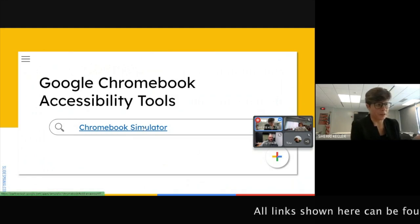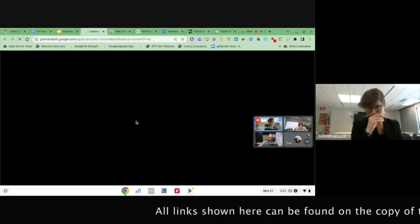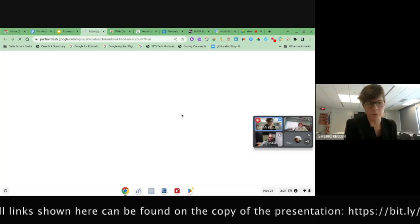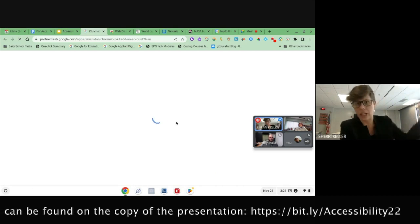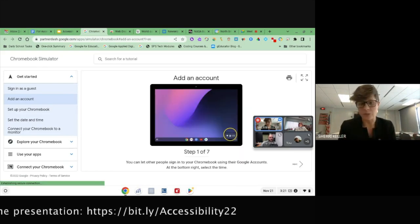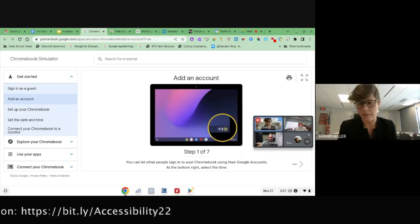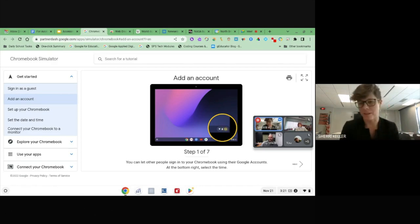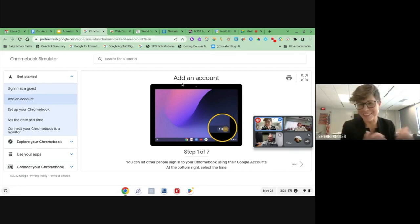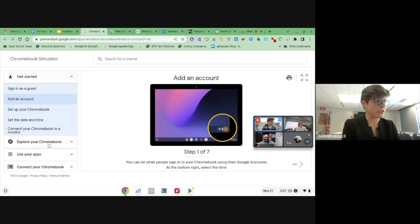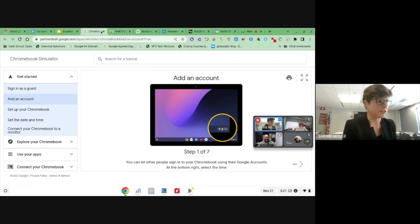One cool thing we also put in this presentation is a Chromebook simulator. If you don't have a Chromebook but have questions about different things on Chromebooks, you can go to the Chromebook simulator — it answers a lot of questions. A lot of us in North Branch have a different device than our students; our students have Chromebooks and we have laptops. This is a great tool to explore different parts of the Chromebook, and we've linked that into our presentation as well.